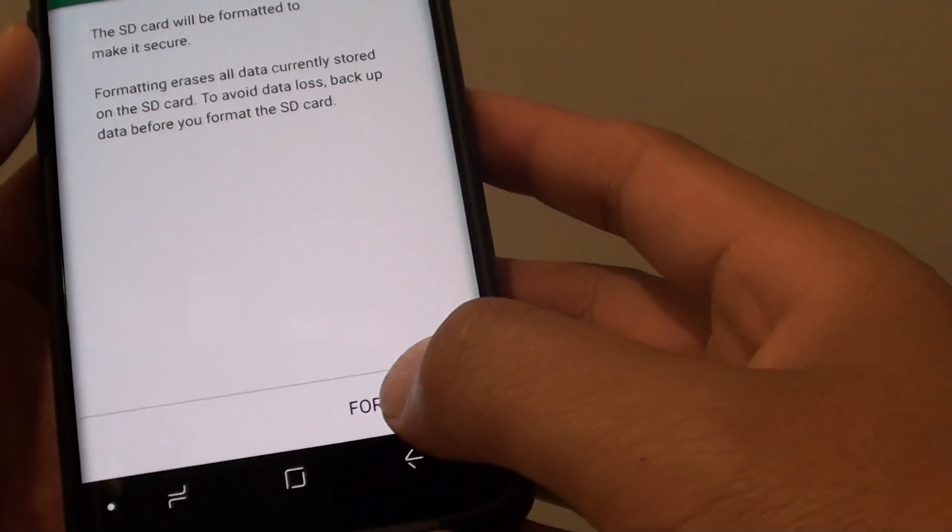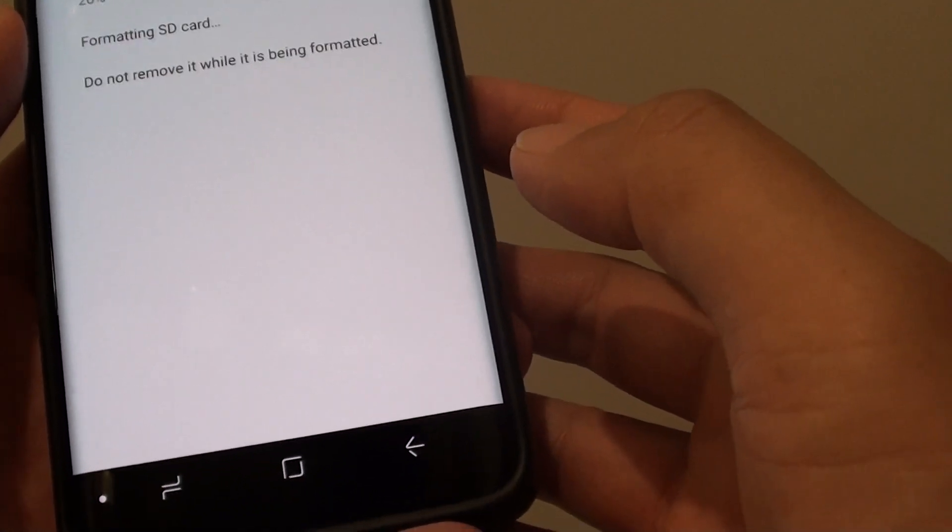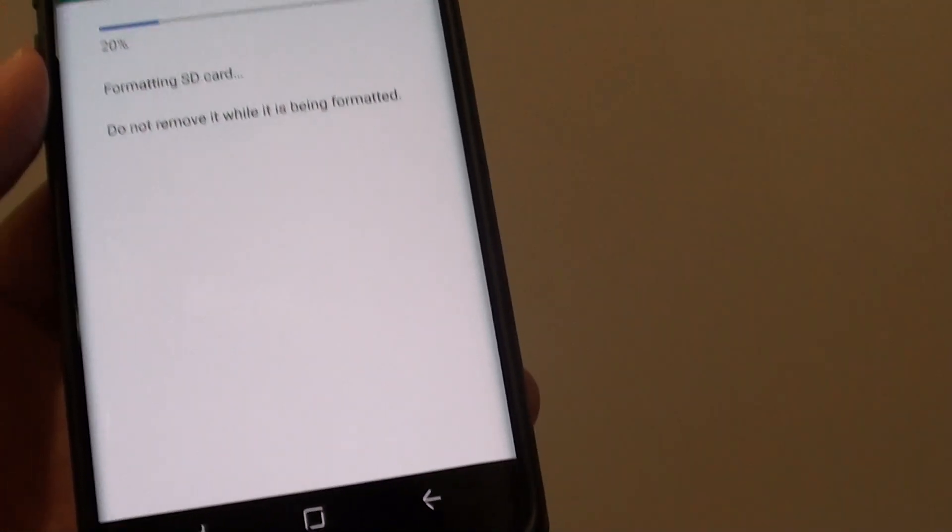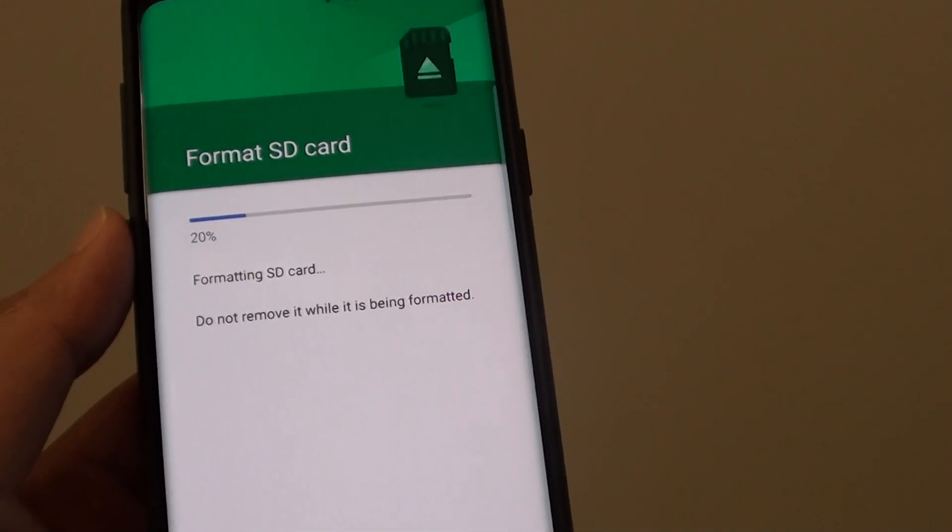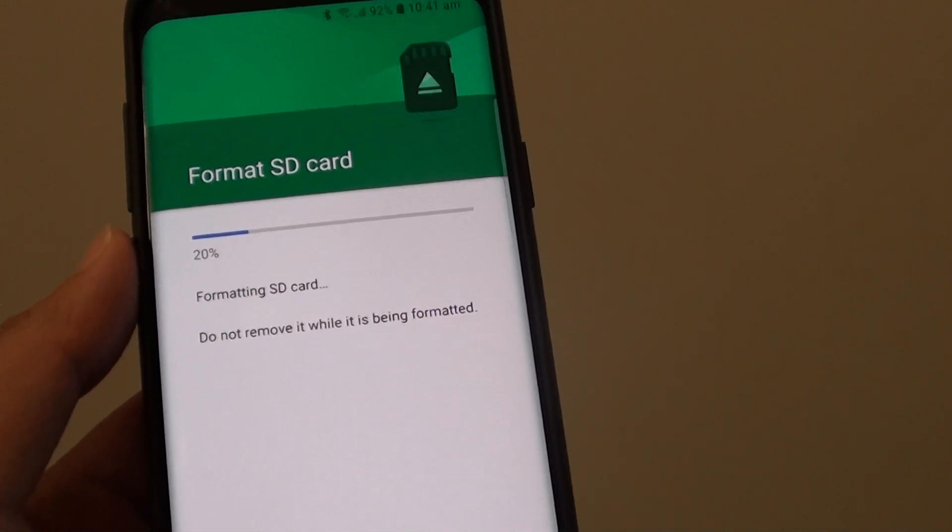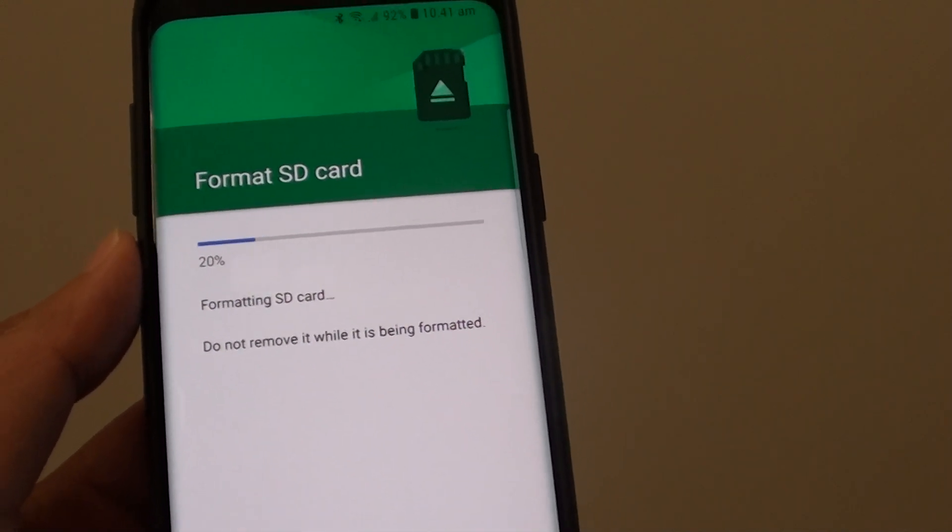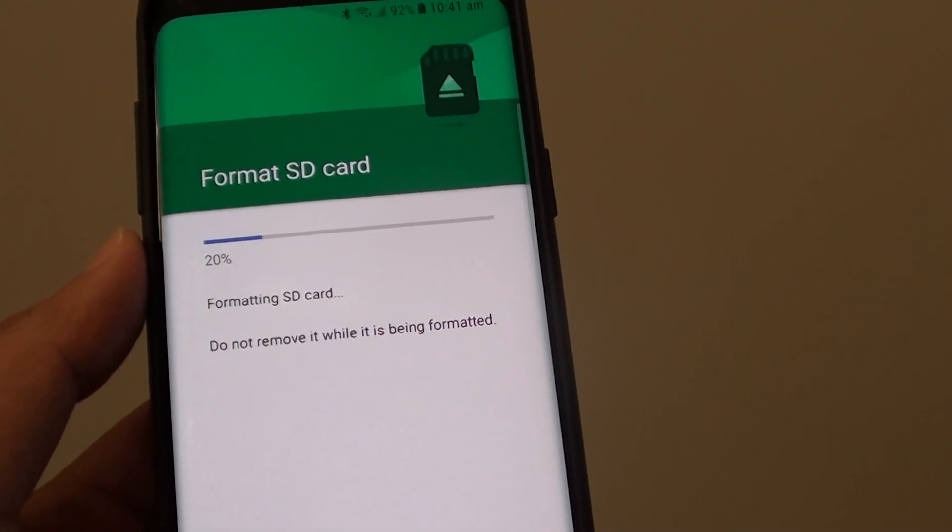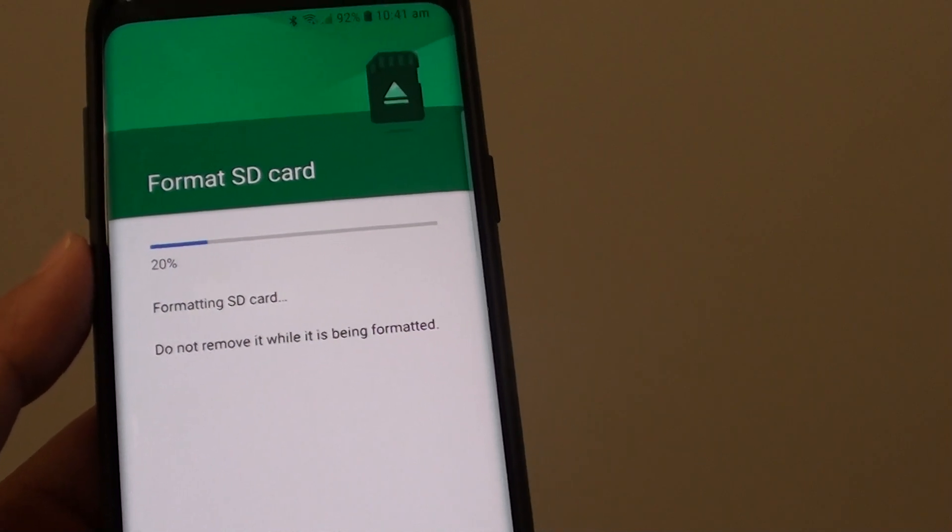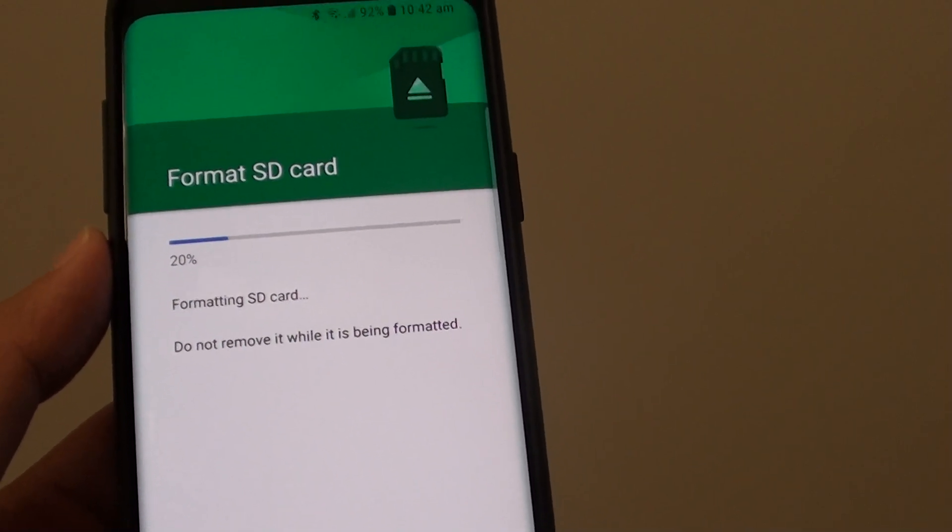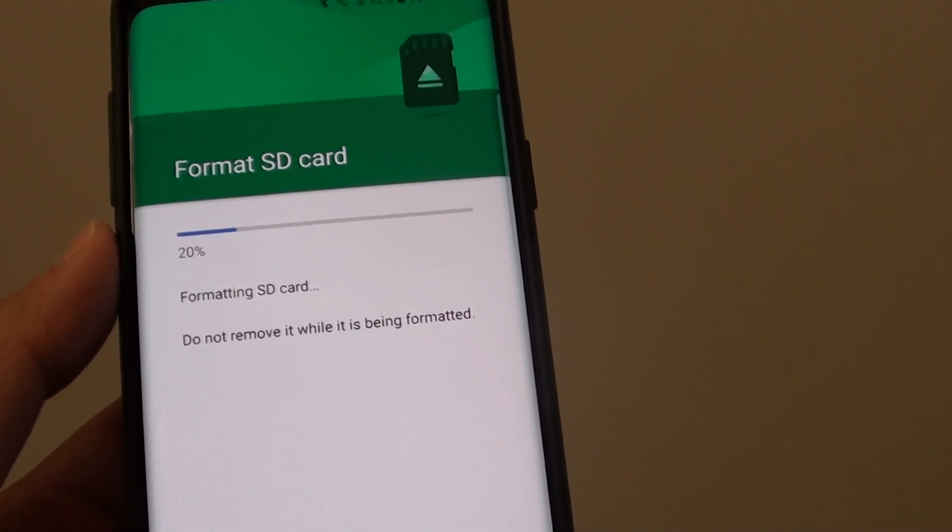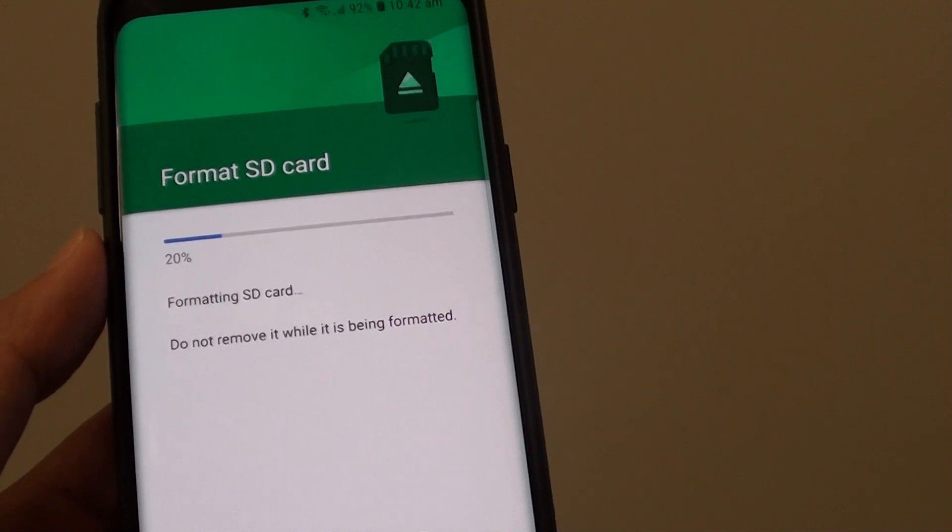Now tap on Format if you are sure. And now all the data on the SD card is being erased. Make sure you backup anything on your SD card before you start formatting it. Because once you do this, all the data, pictures, and photos stored on the SD card will be gone.